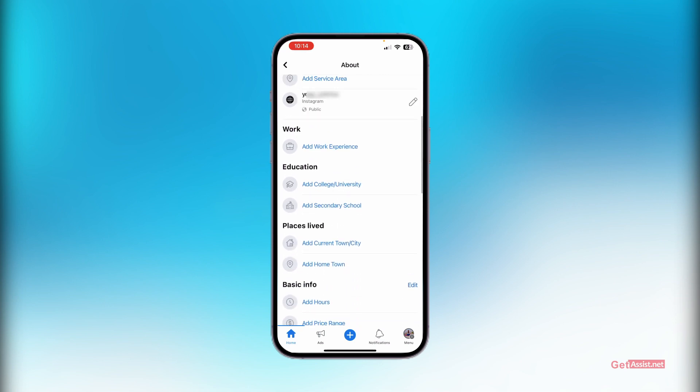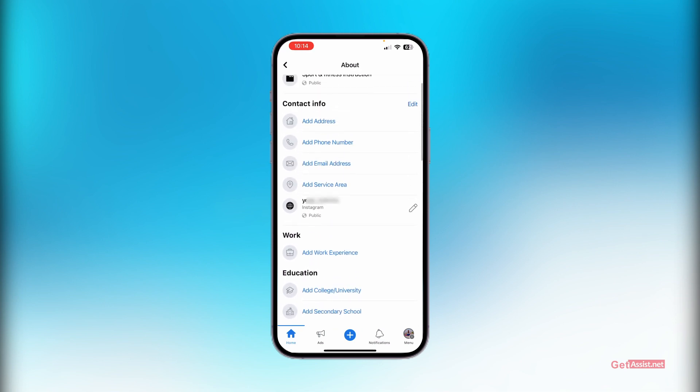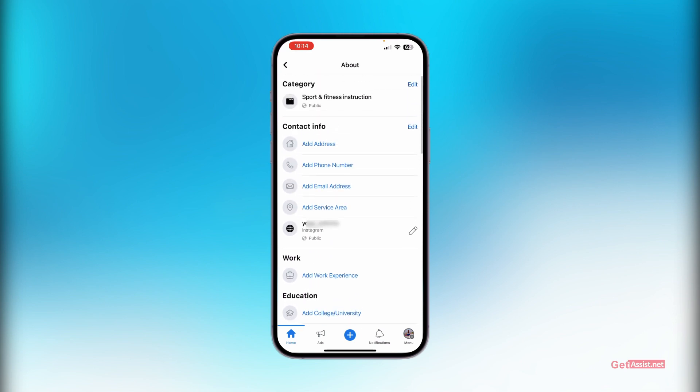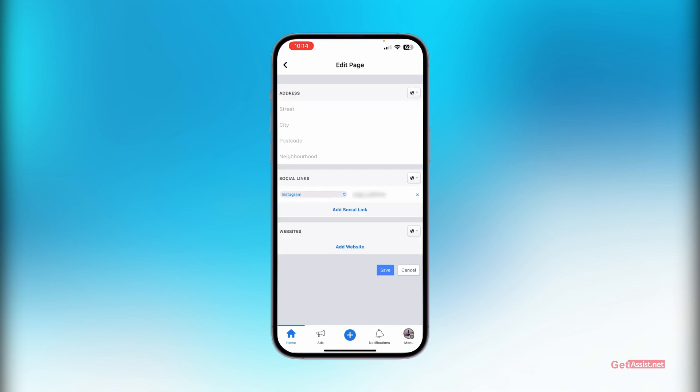Here you will see a lot of information. You just need to tap on Edit given next to Contact Info. In this section you can add all your social links.